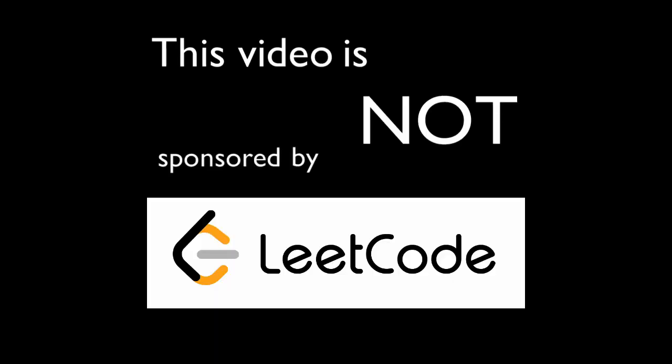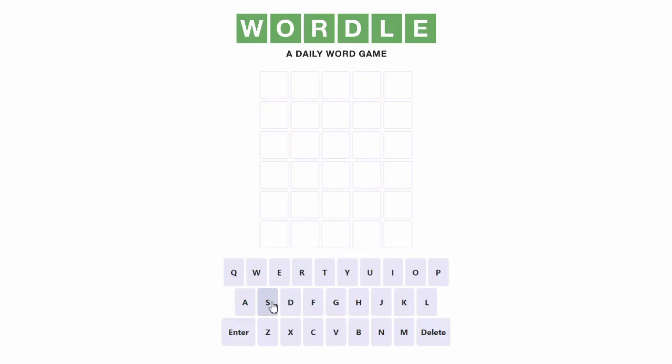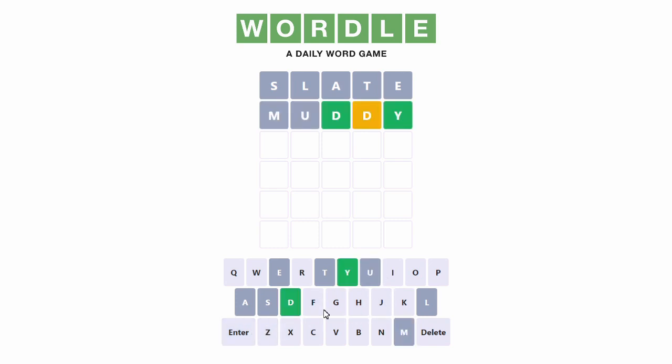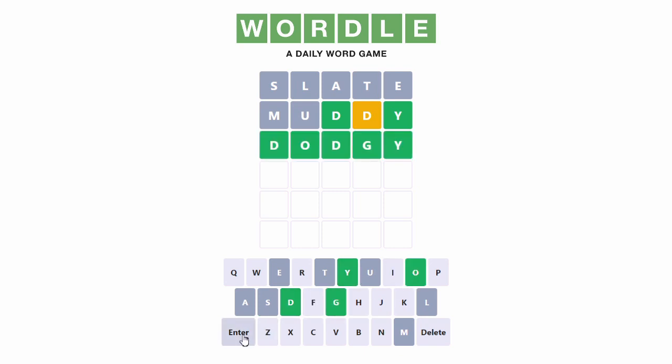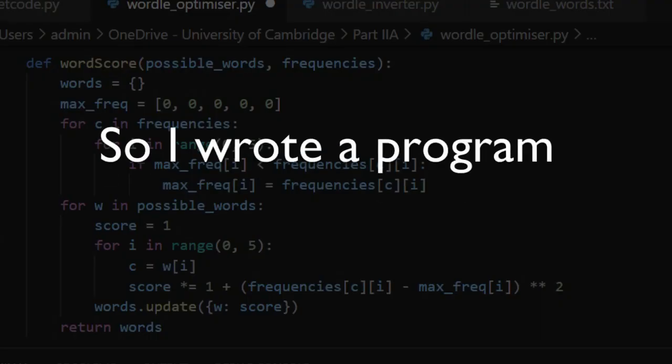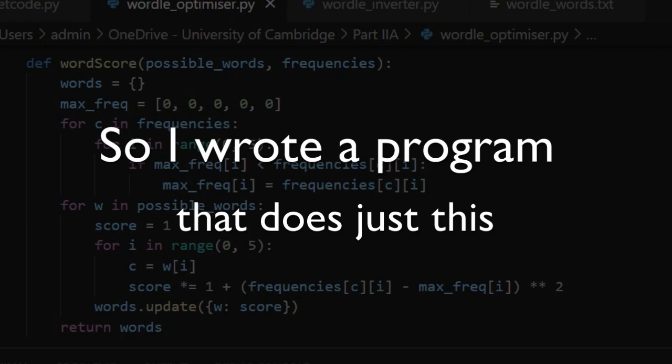This video is not sponsored by LeetCode. Wordle is a game that you can play once a day where you have to guess a five-letter word in under six attempts. Obviously you want to minimize the number of guesses you take, so I wrote a program that does just this.